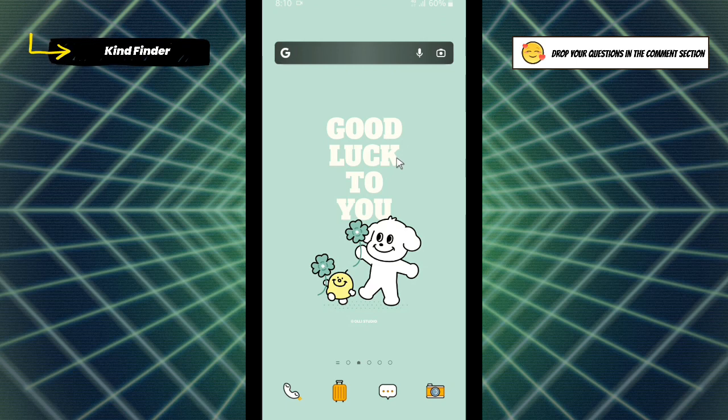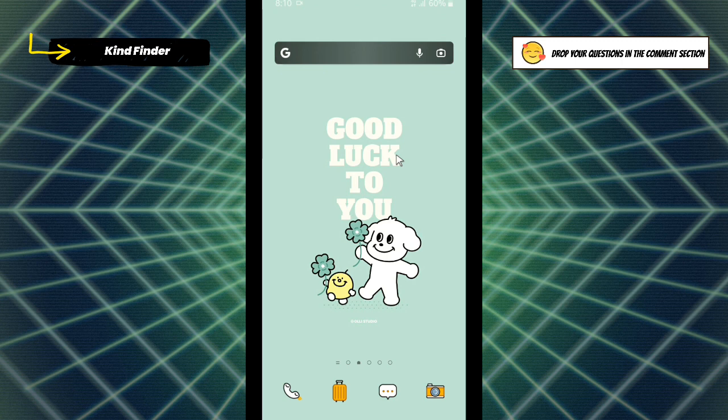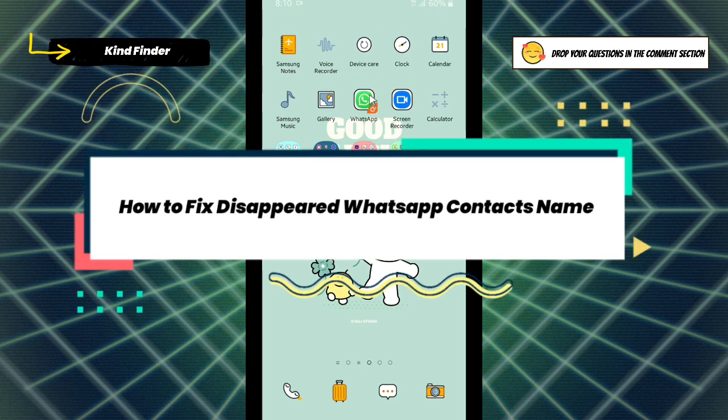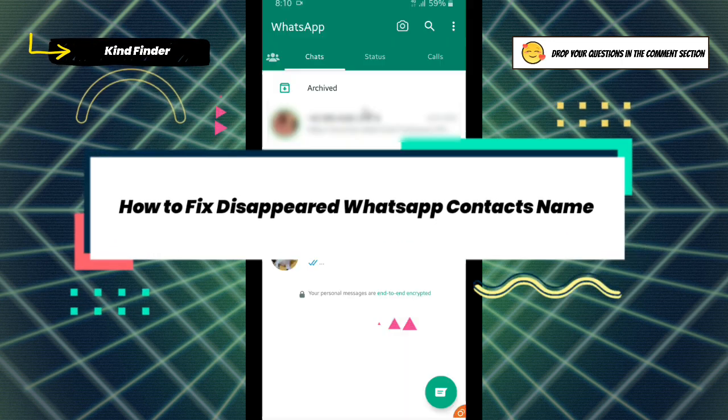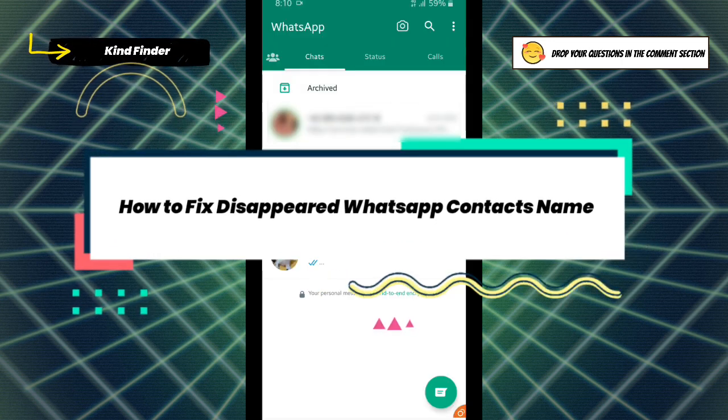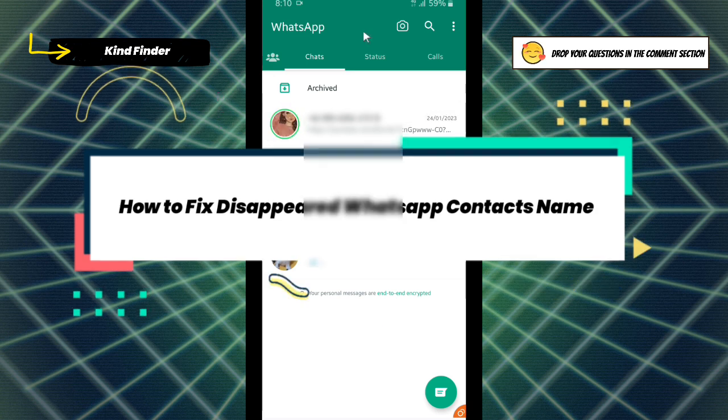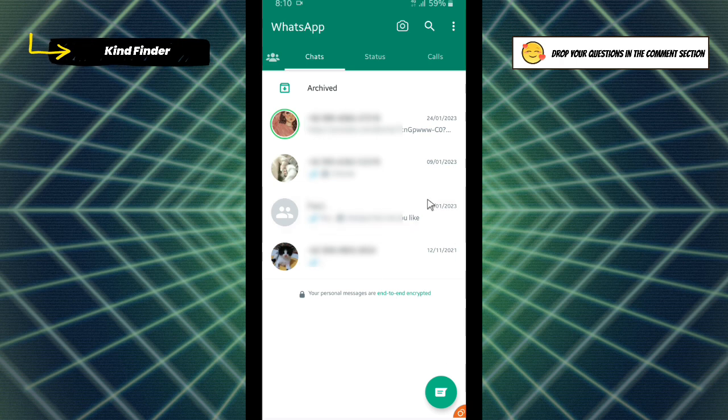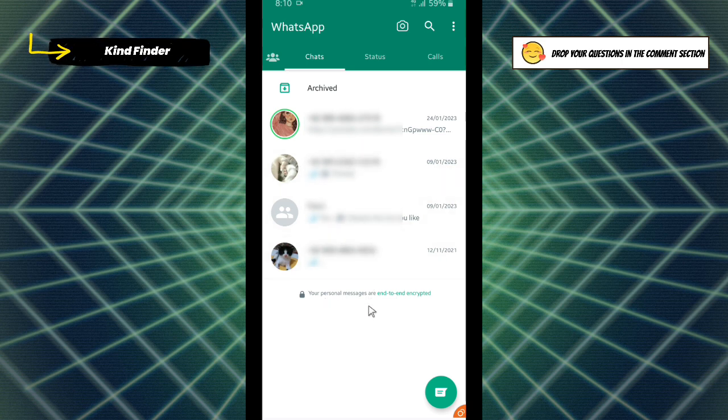Hello good friends, welcome back to Kind Finder channel. Always be kind, be safe, and stay positive. In today's video we're going to show you how to fix disappeared WhatsApp contact names. As you see, the contacts on my WhatsApp are like this - there is no name on these contacts. So what should we do to fix this?